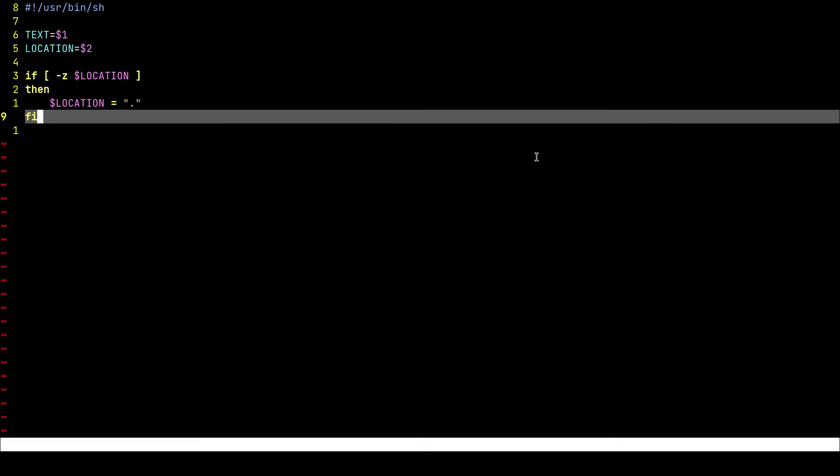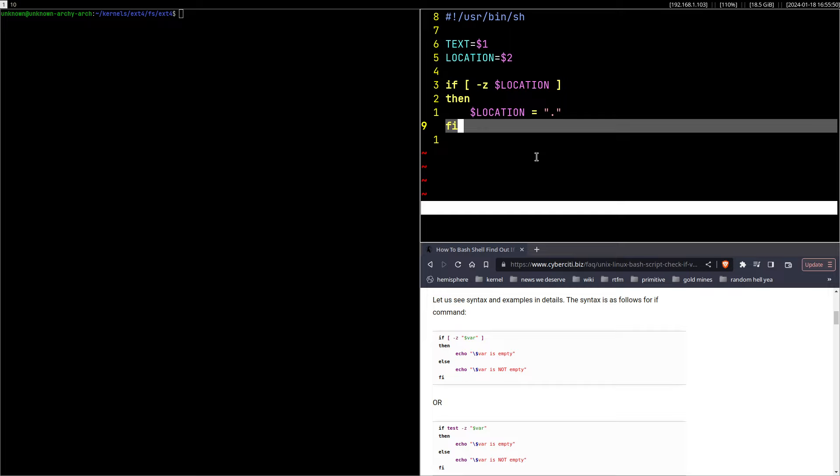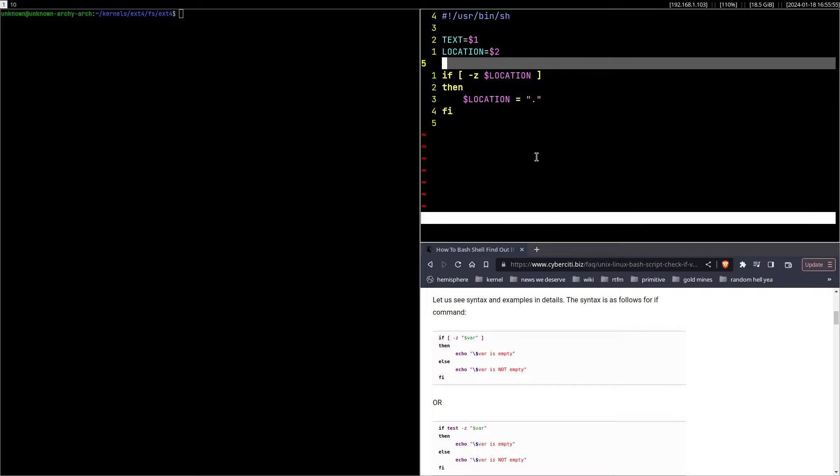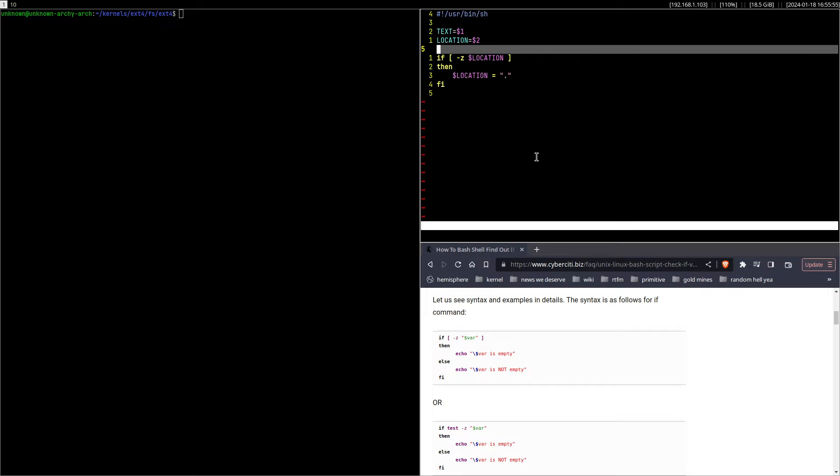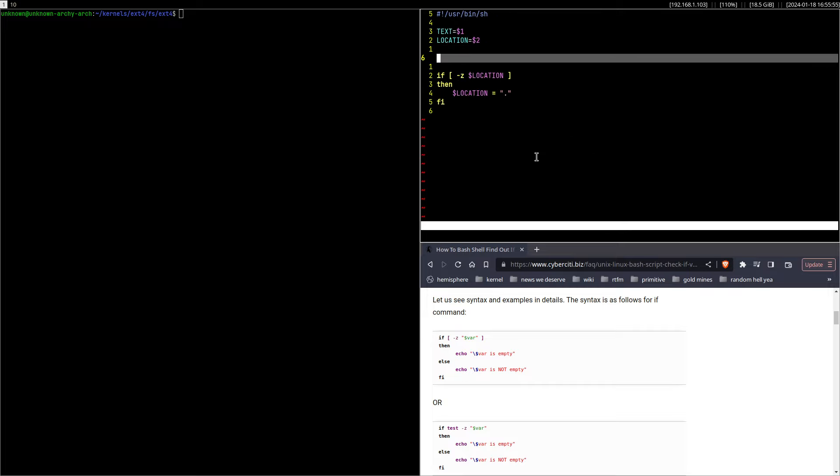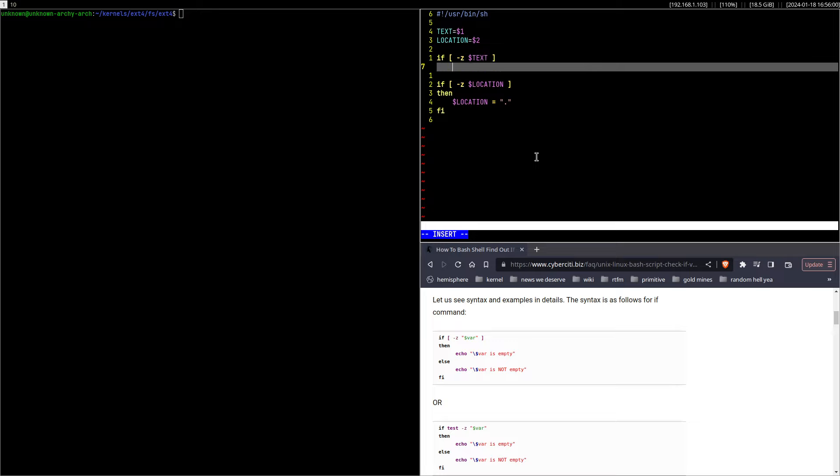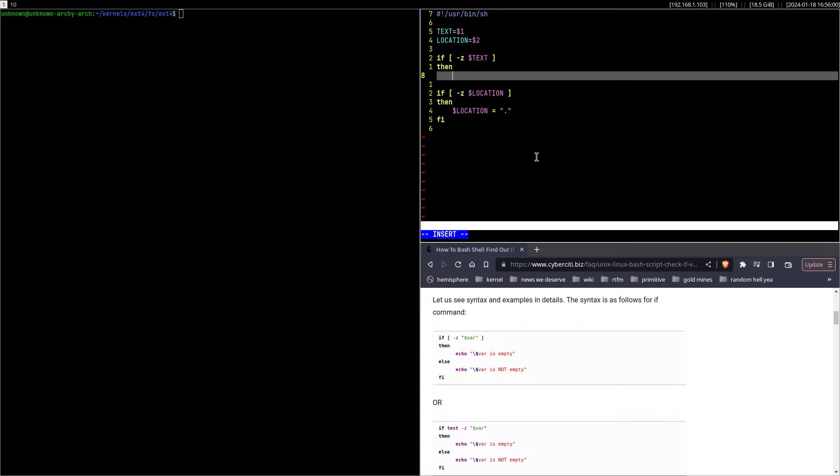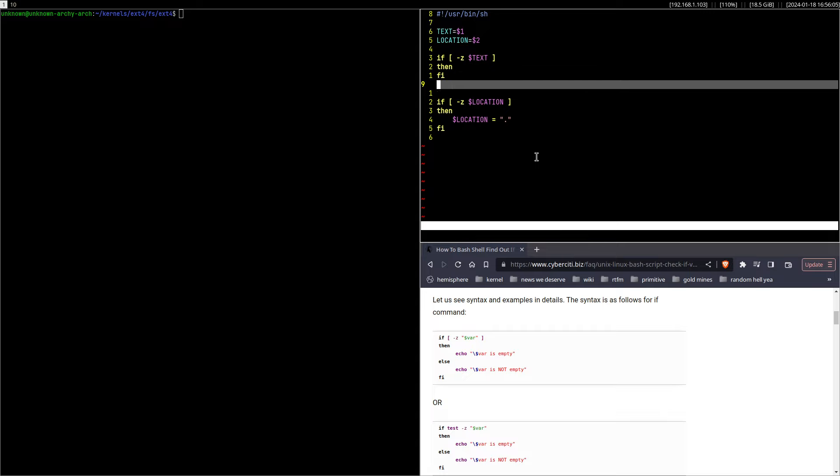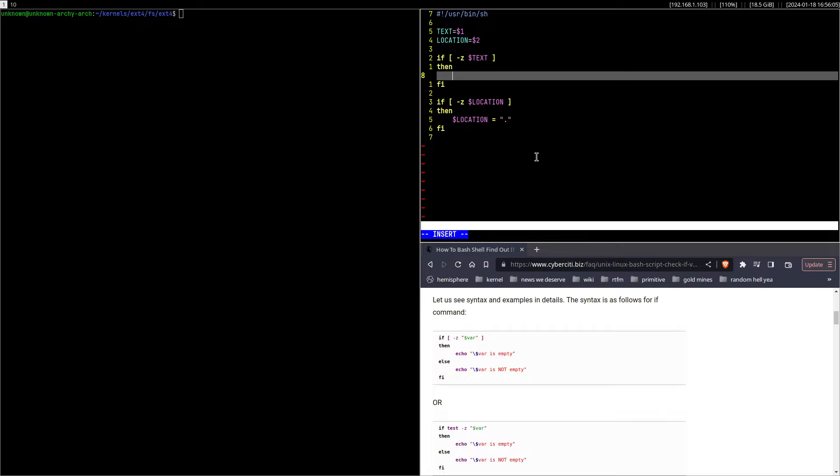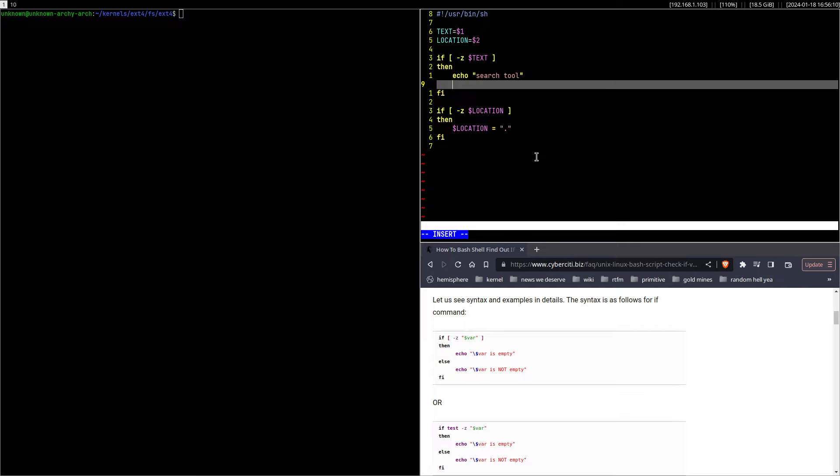And then actually another check: if there is no text, we just want to echo 'search tool' with a usage example.